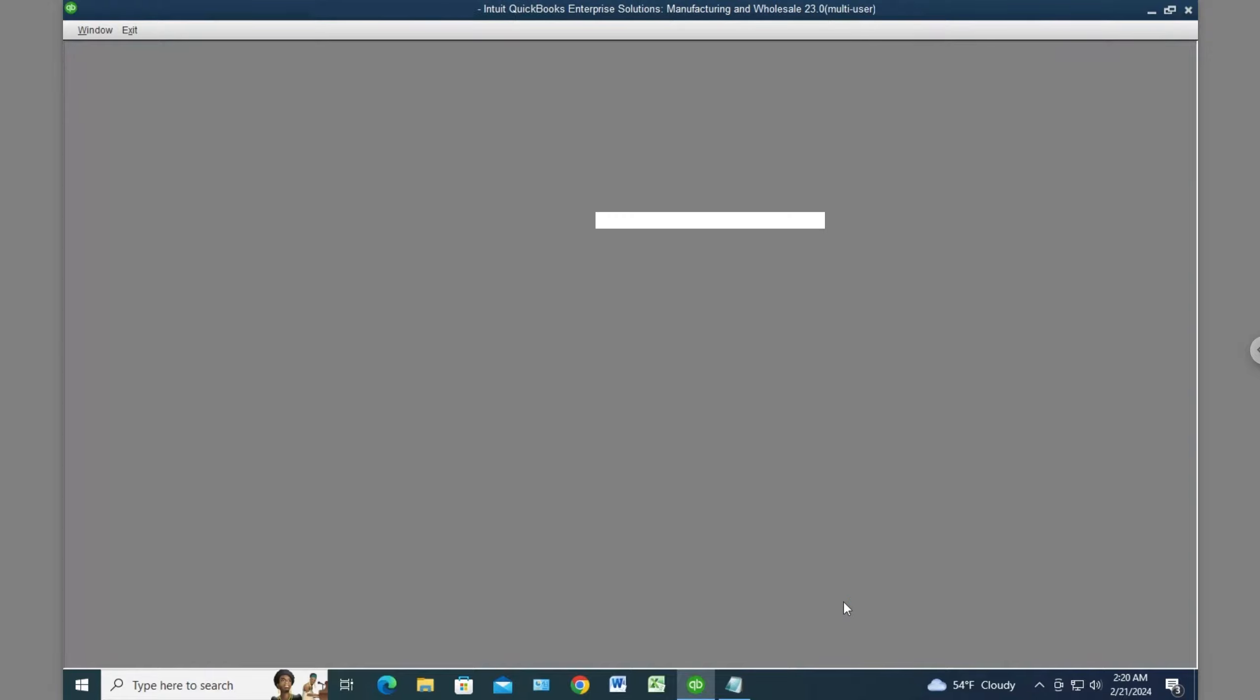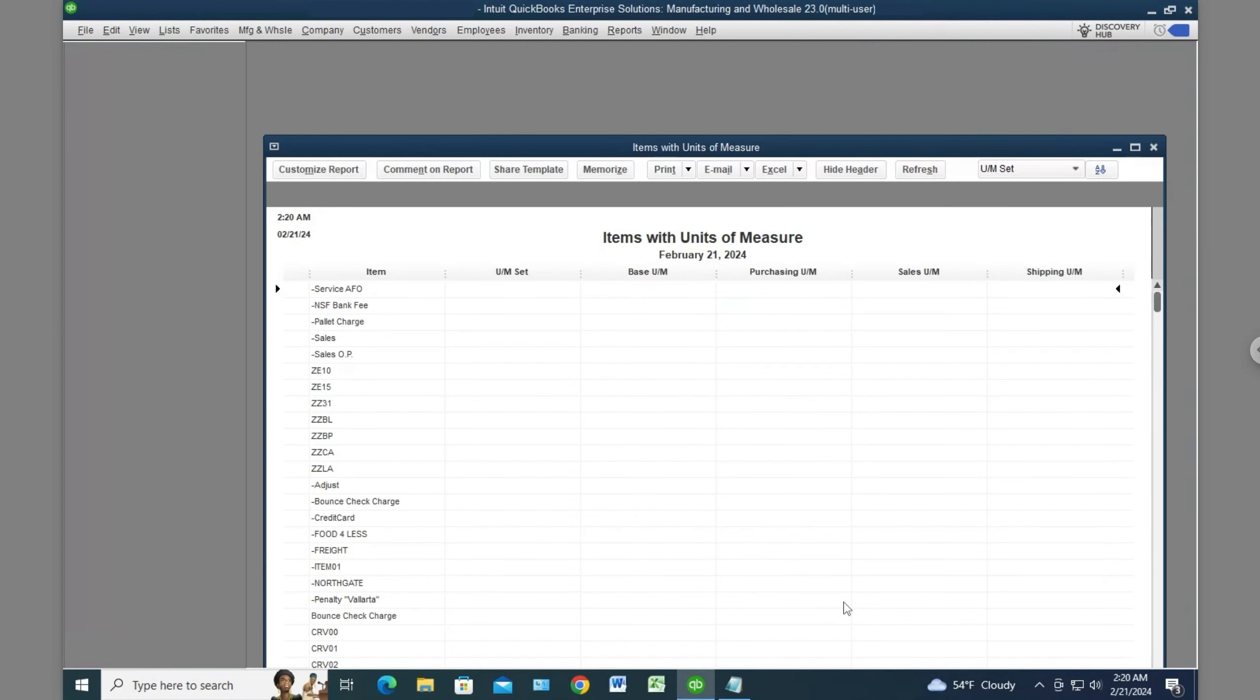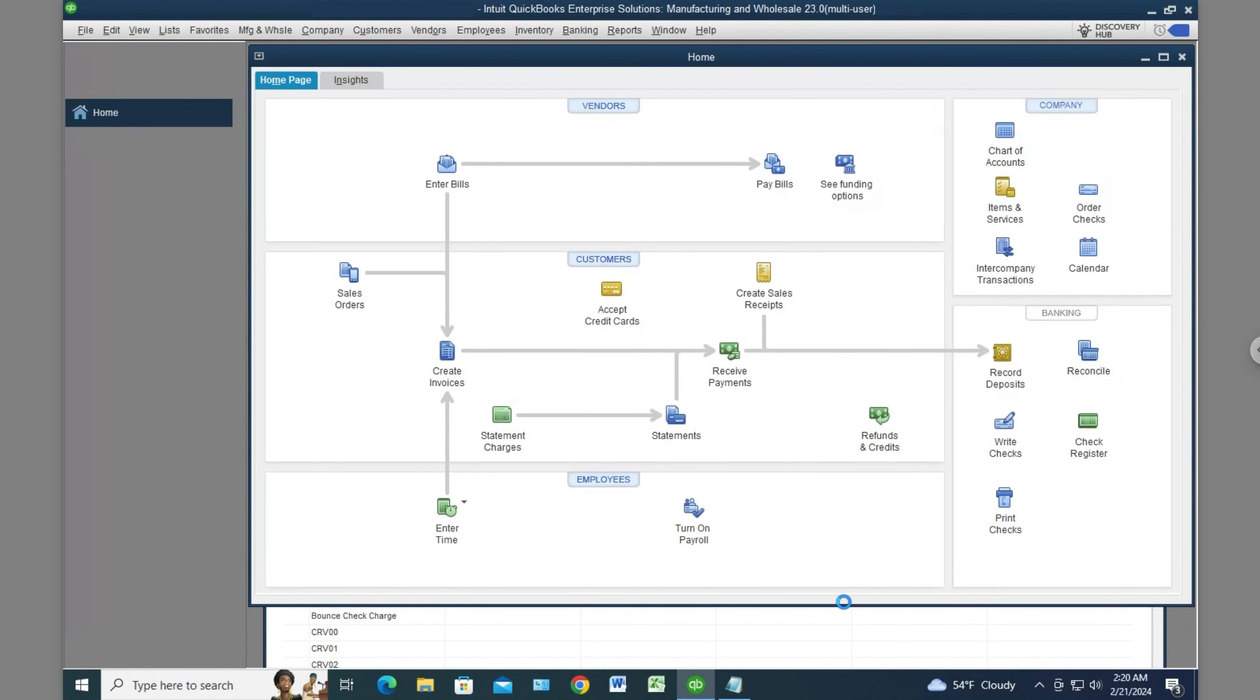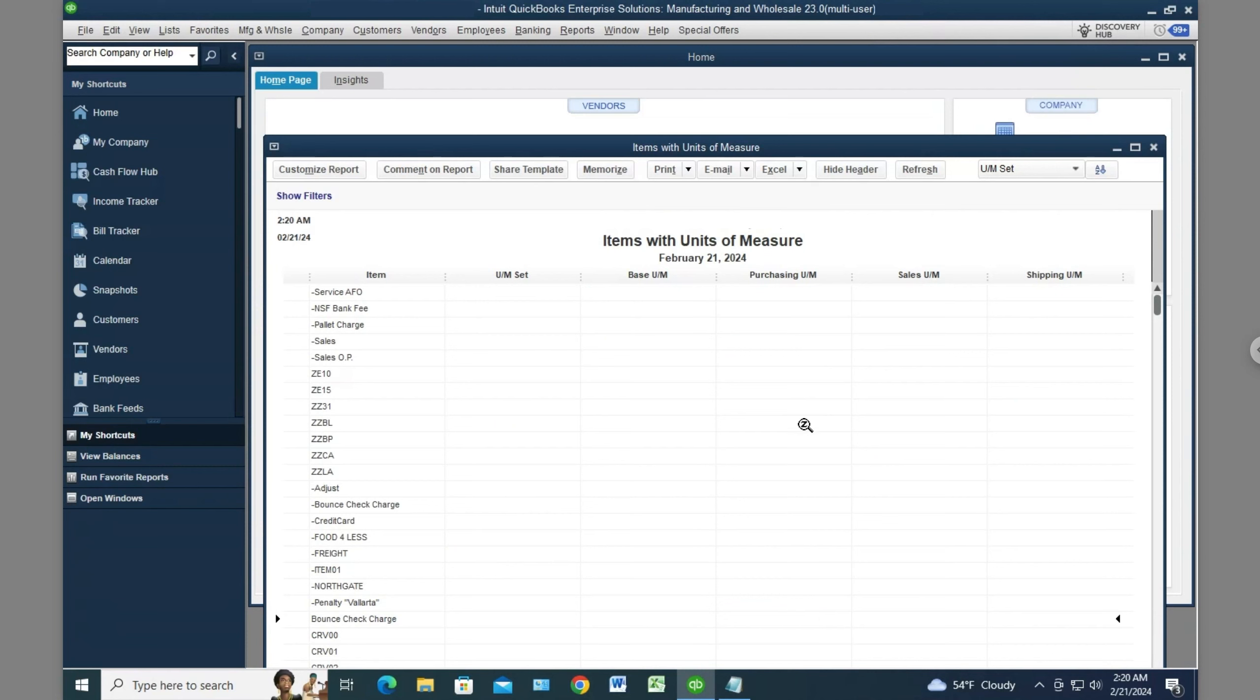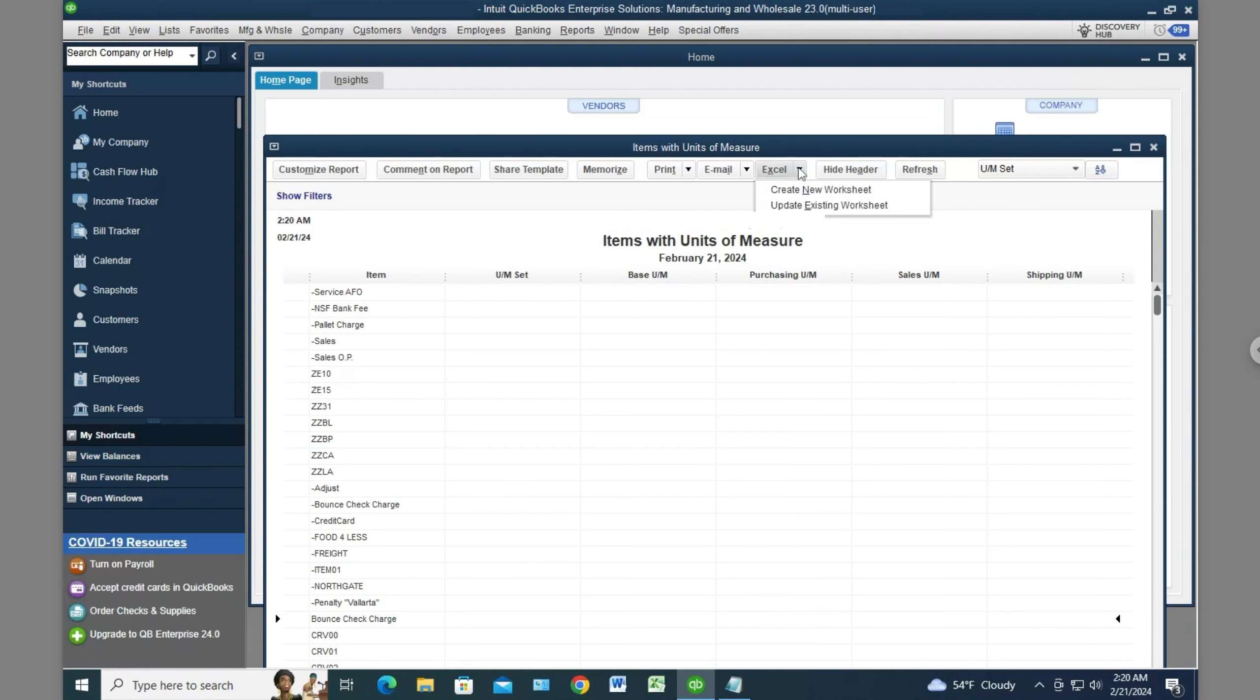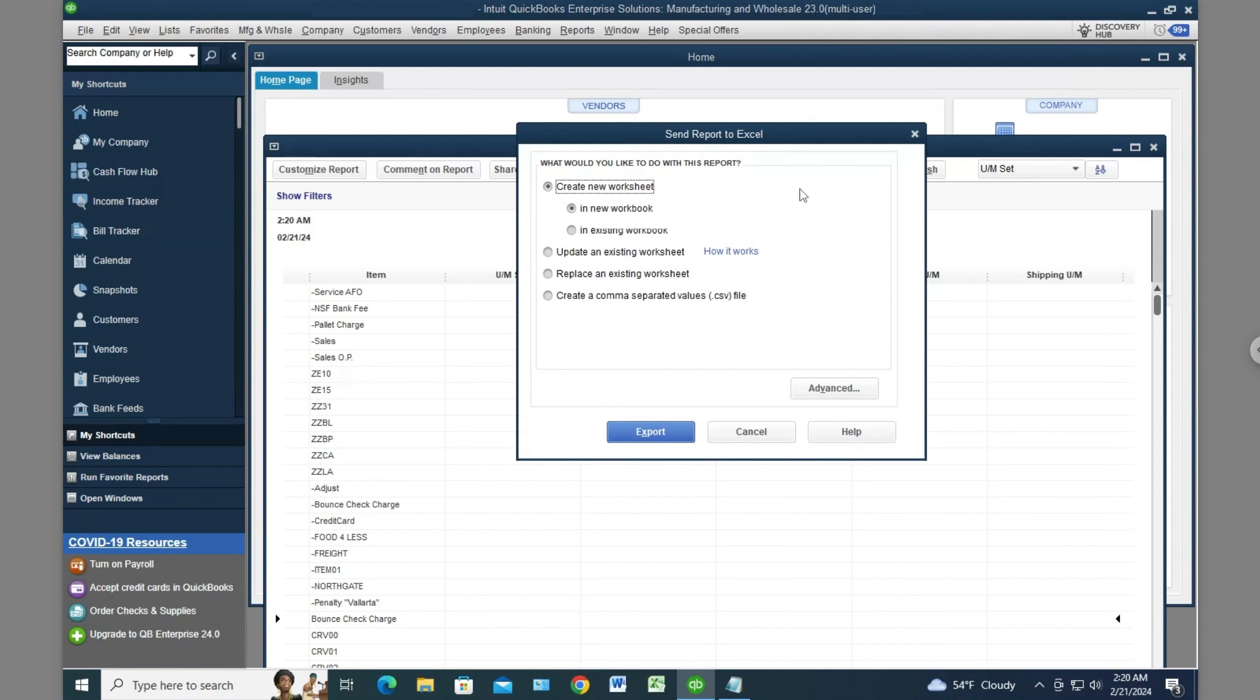We're going to run the same report as before. It should be open. There it is. Now let's click on Excel and see what happens. Hit New Workbook, New Worksheet. And there it goes. It works!